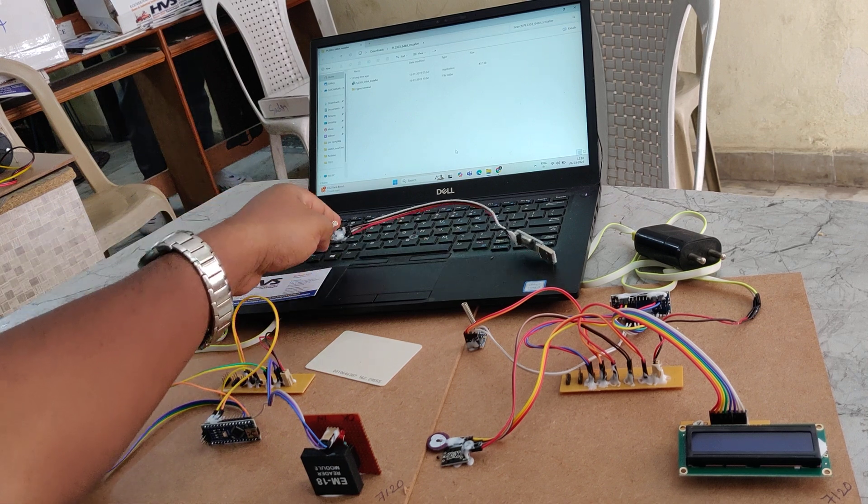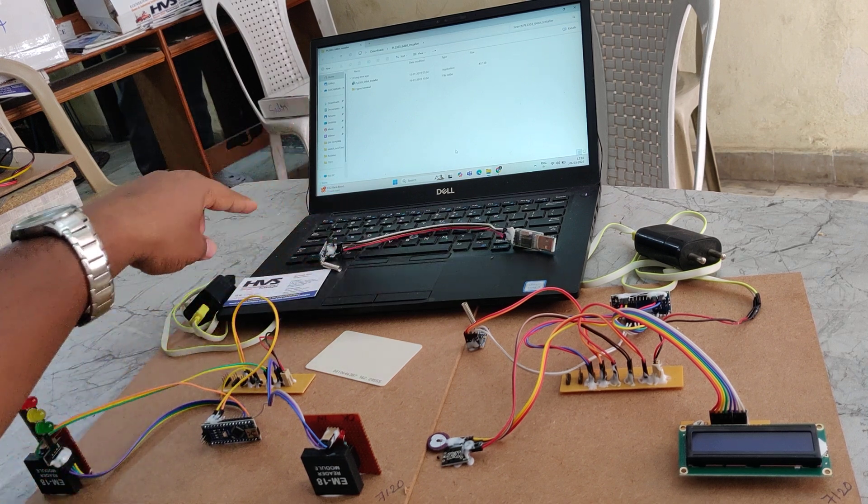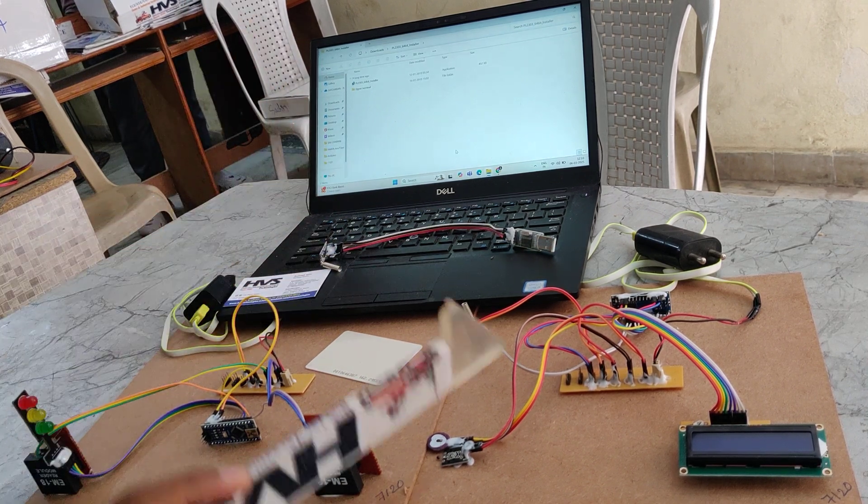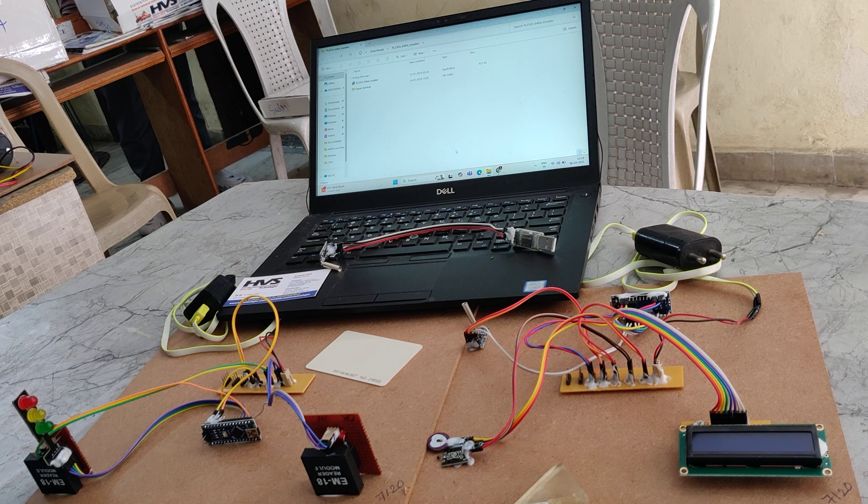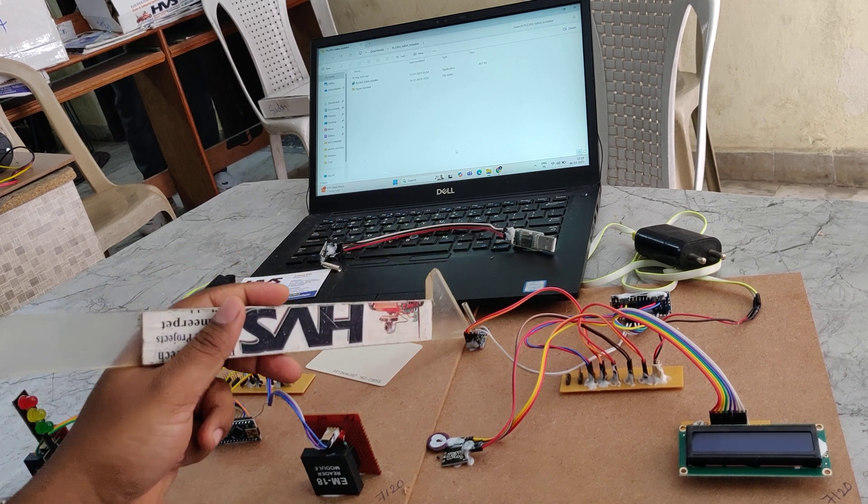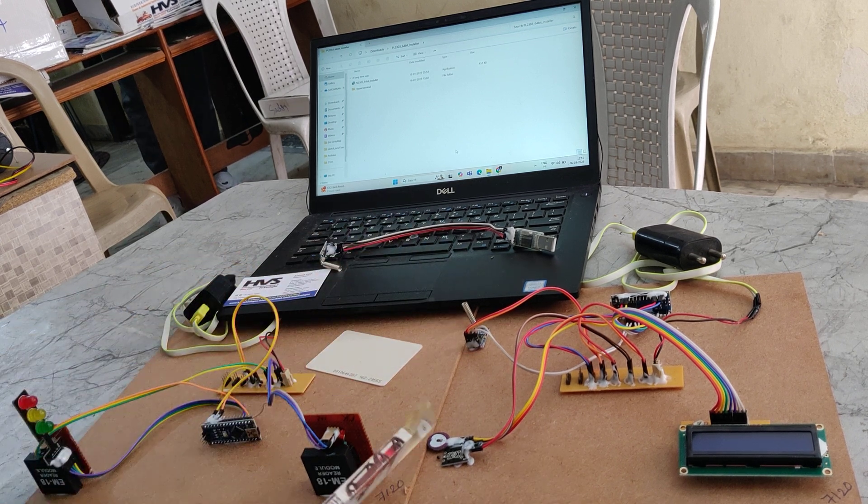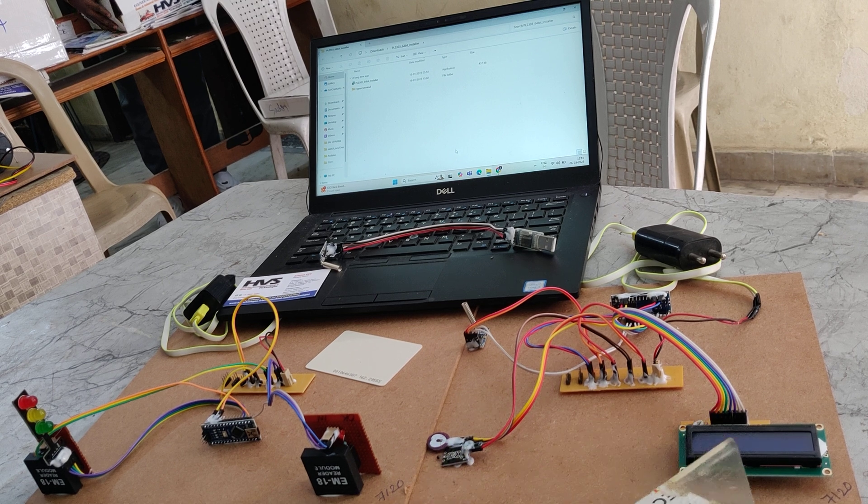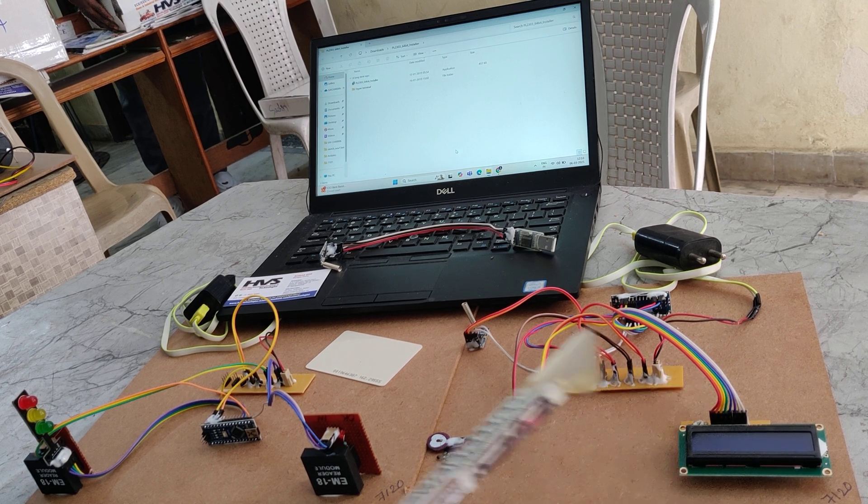One is hospital section with the laptop along with the Zigbee module. Another is ambulance section which has a Zigbee module along with heart rate sensor and temperature sensor and LCD monitoring.